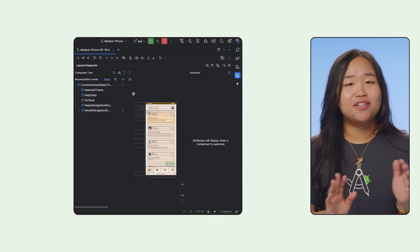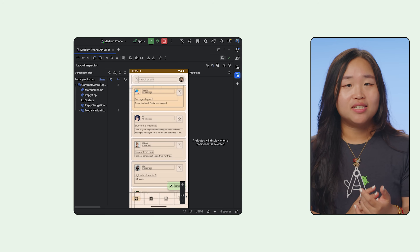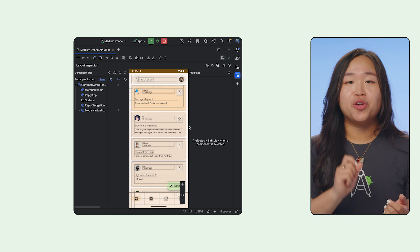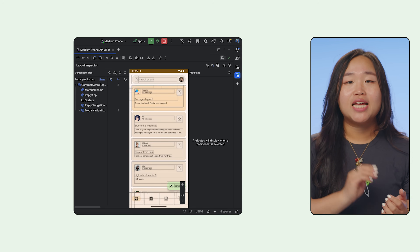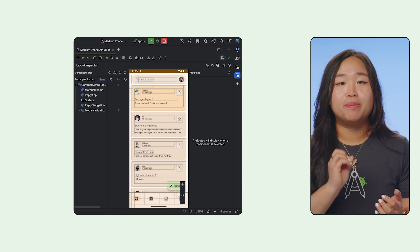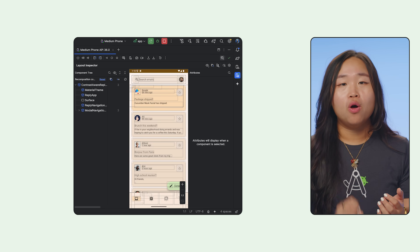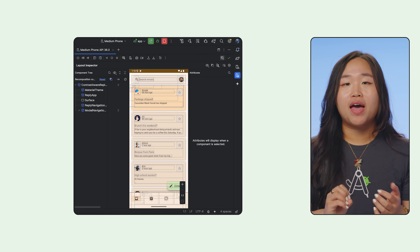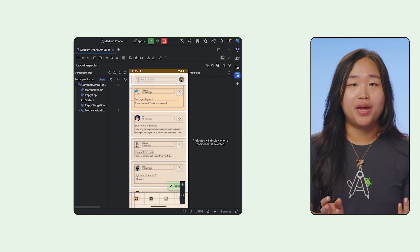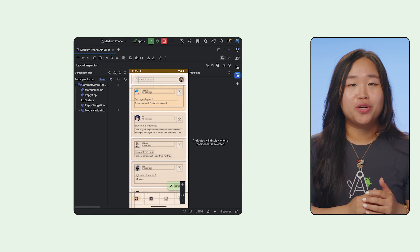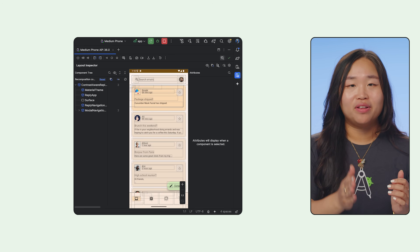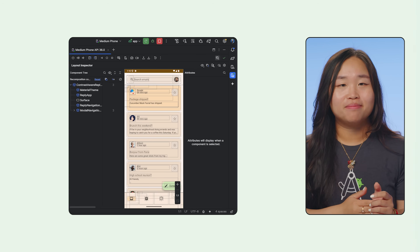Everyone has different preferences. It depends on your available screen real estate, the type of device you're deploying to, or if you have app UI drawn outside of frame. Android Studio remembers your last setting.